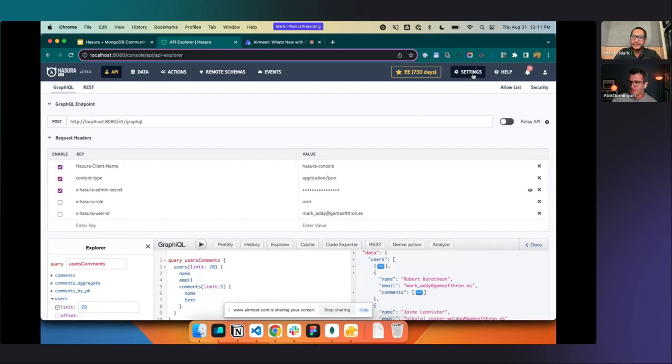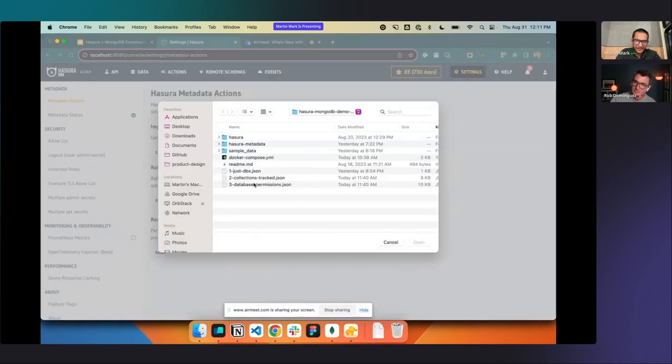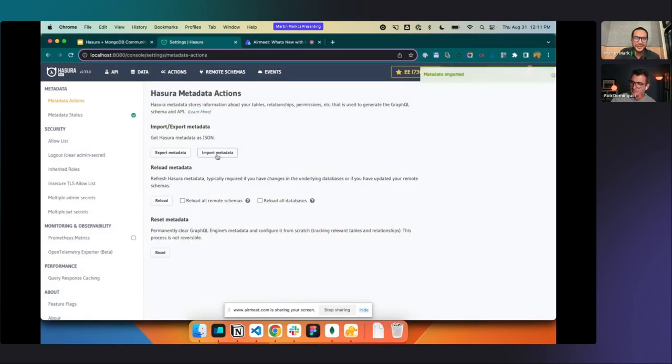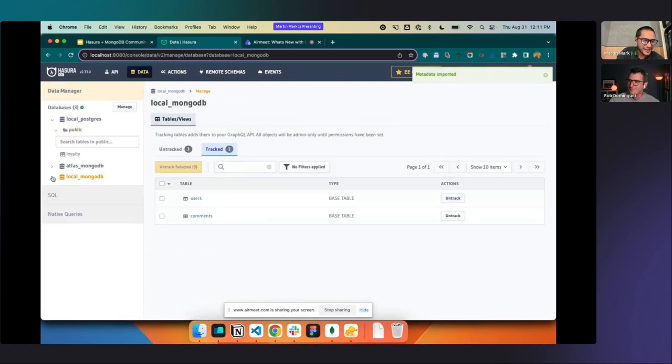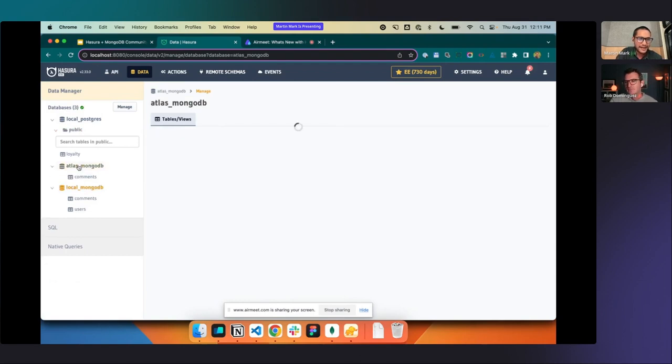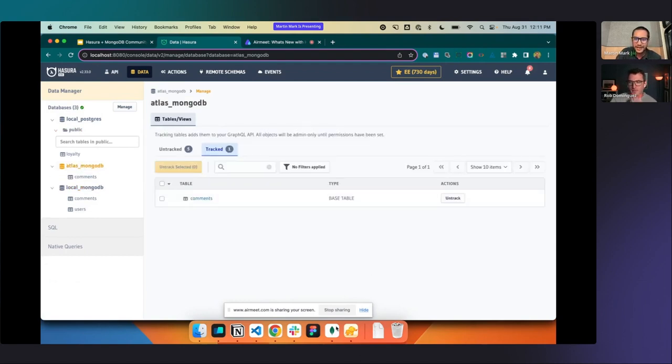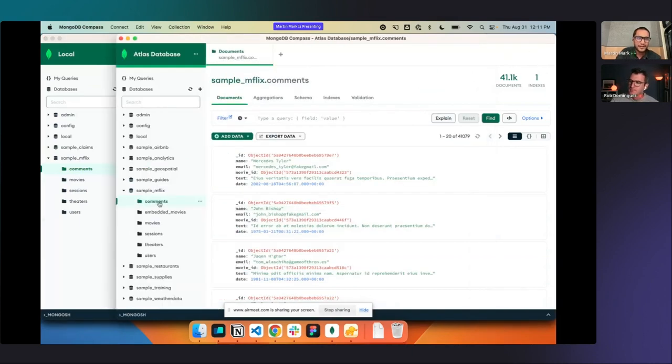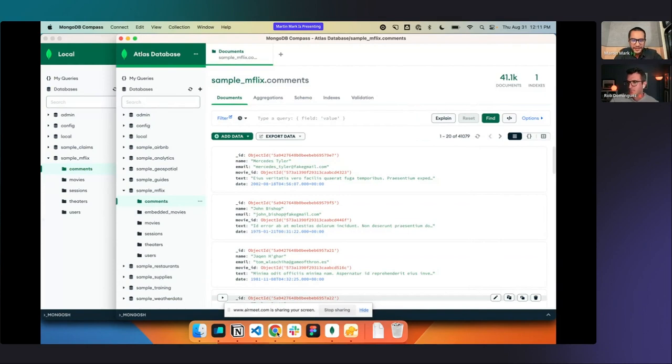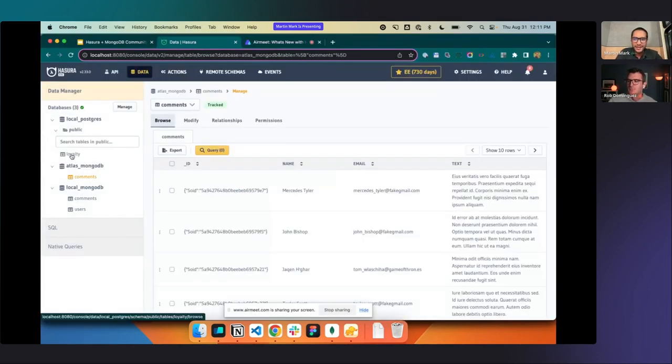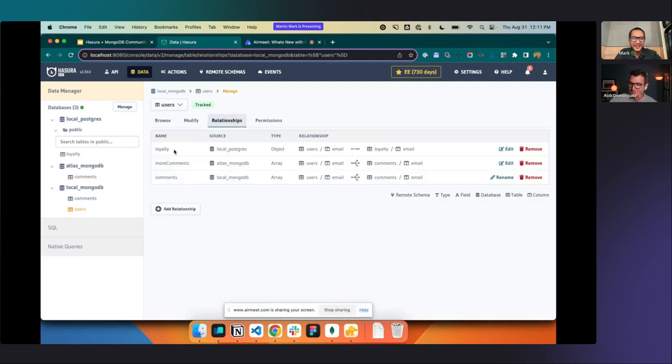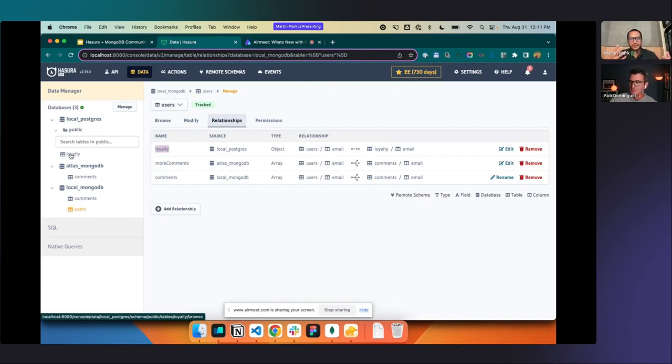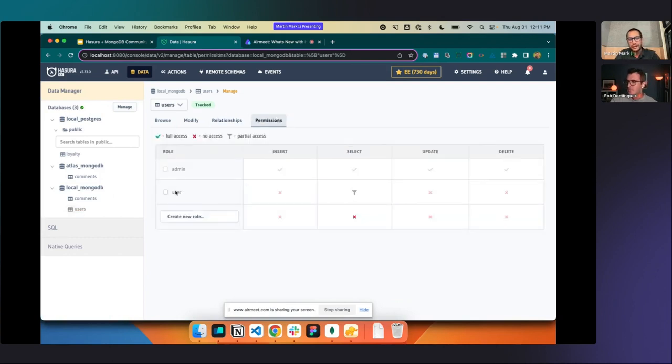Digging in a little bit deeper, I'm going to do a bit of a food network, load some metadata so that I don't need to create the permissions and stuff on the fly. So what we've got here is we've tracked the users and comments. We also in Atlas, in MongoDB Atlas, we're using the same database. So what I'm going to do is I'm going to track the same collection of comments and I'm going to call it more comments because I'm not creative that way. And then we're going to track a loyalty table in Postgres as well. So now we've got three databases, two locally, one in the cloud.